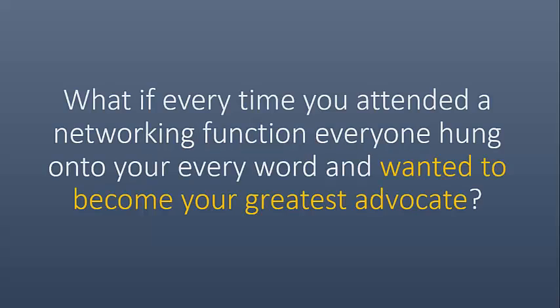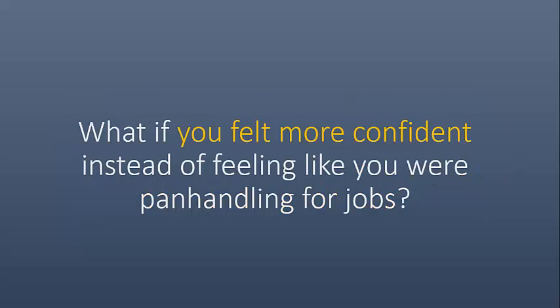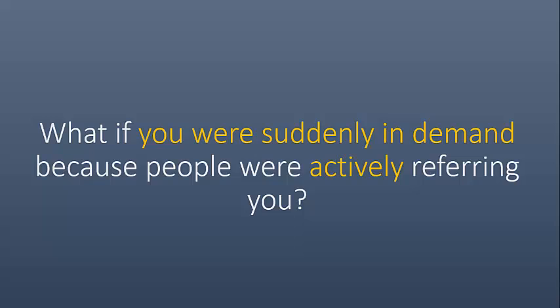Now, imagine this scenario. What if every time you attended a networking function, everyone you spoke with hung on to every word and they wanted to become your greatest advocate? What if you felt more confident instead of feeling like you were panhandling for jobs? And what if you were suddenly in demand because people were actively referring you?